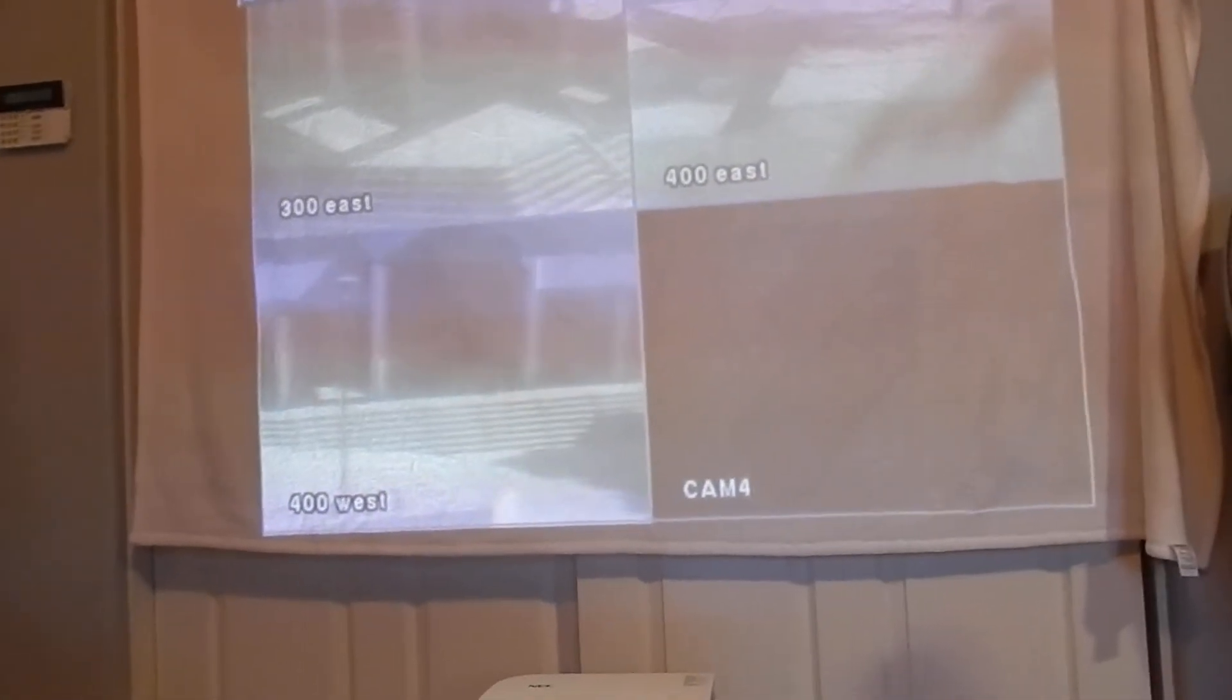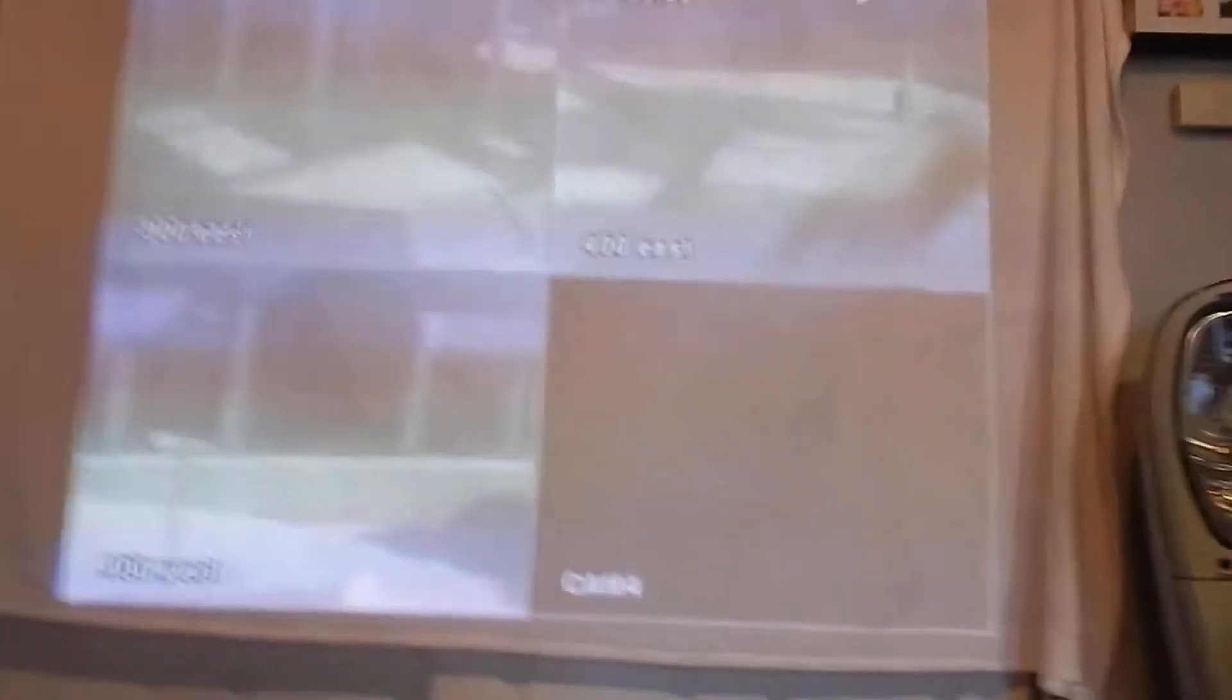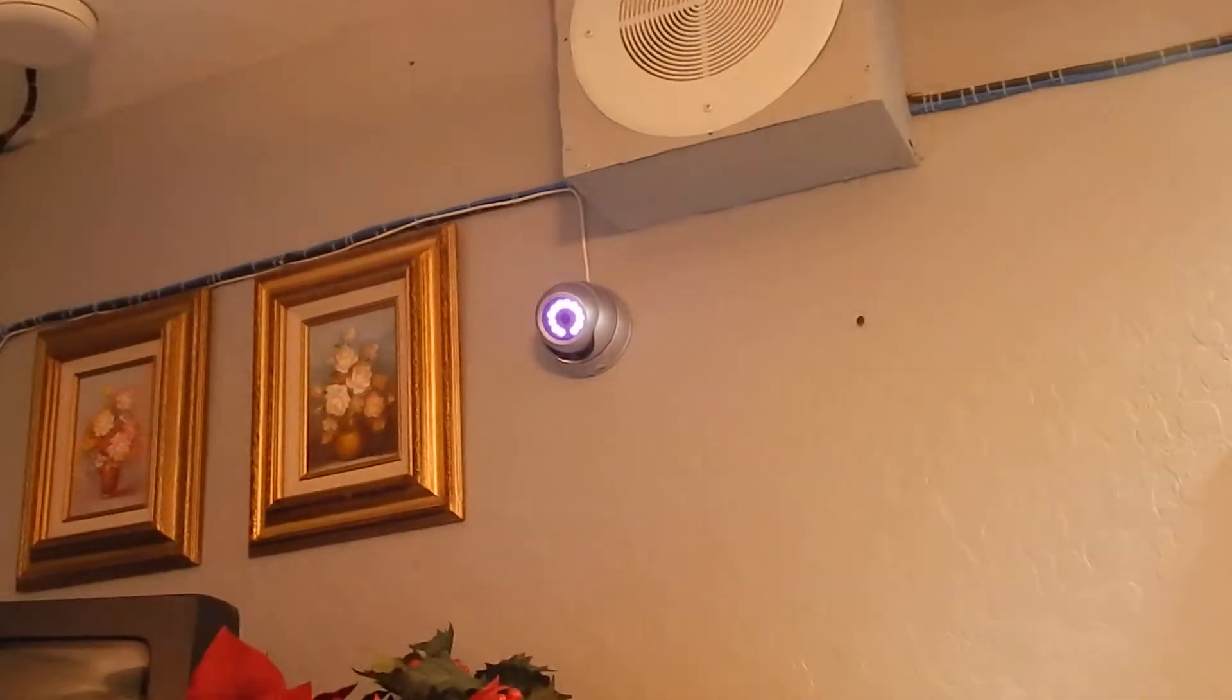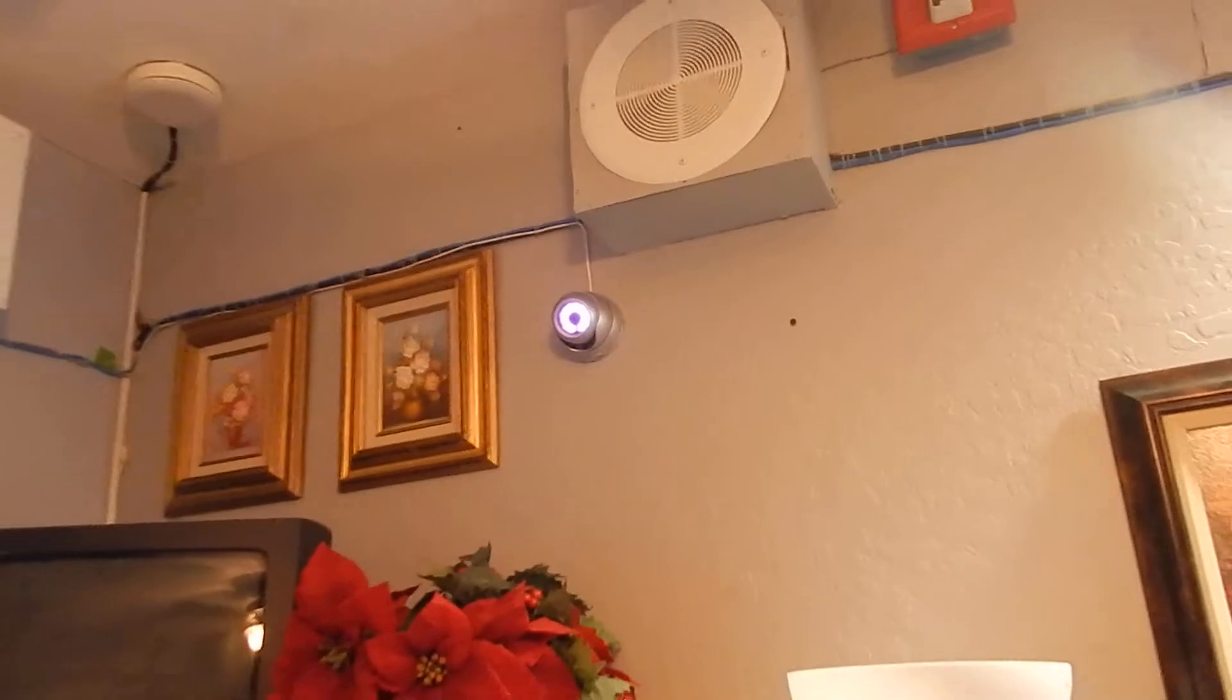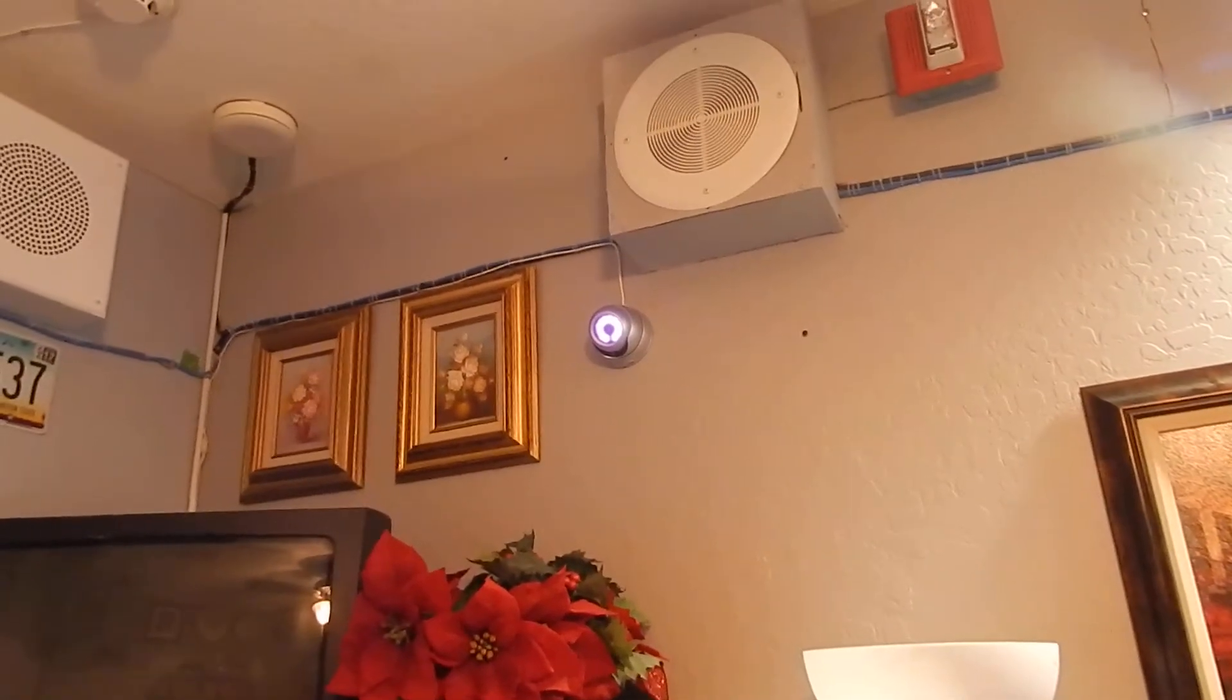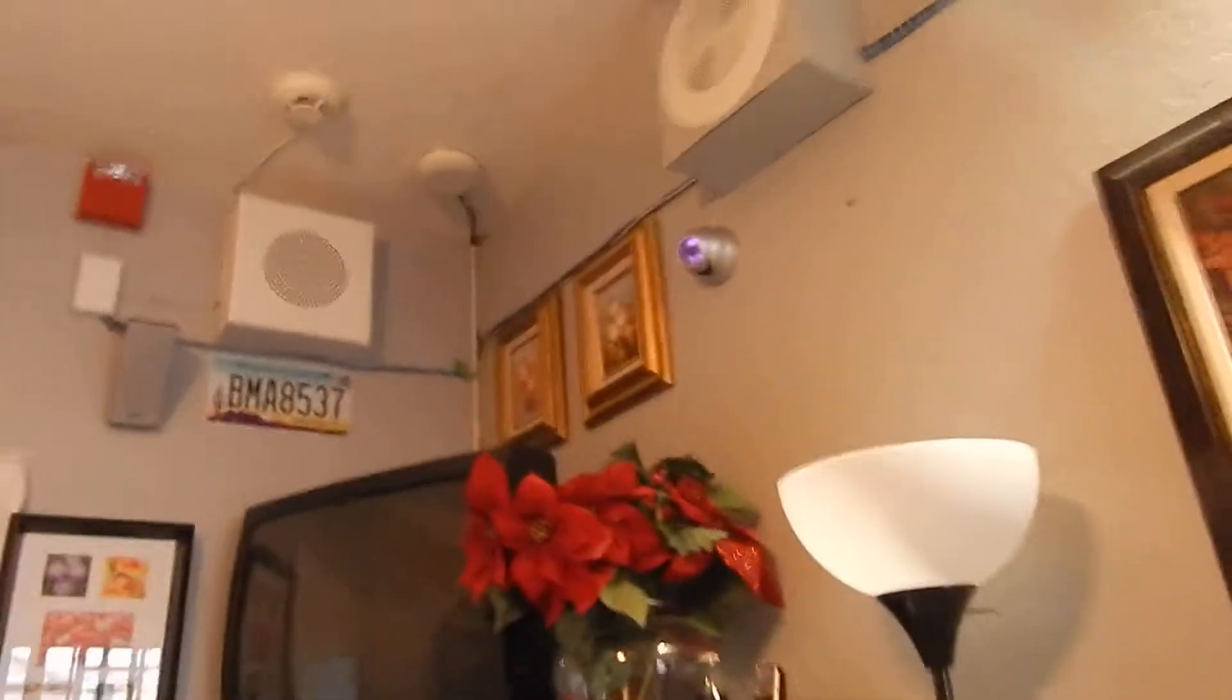I gotta say that the video quality is not the best, very even way worse than these cameras. And that kind of bright light you see around it, you can't see that in person. That's called infrared light.